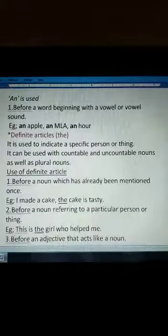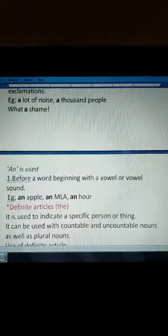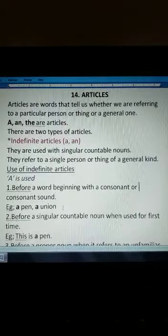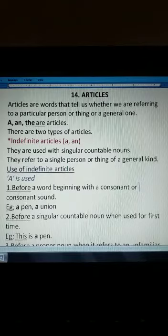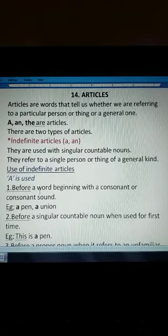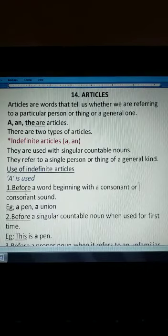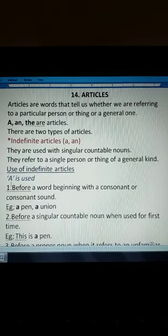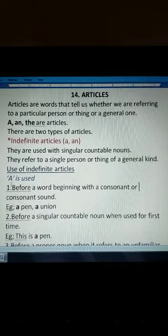So this is the usage of 'a', 'an', and 'the'. I was talking about articles — all three articles 'a', 'an', and 'the' — and when to use each one. I will continue in my next video after this. Till then, goodbye. Thank you.